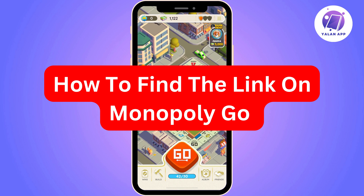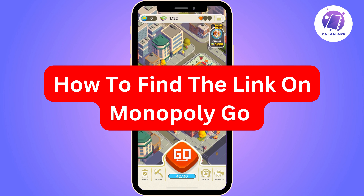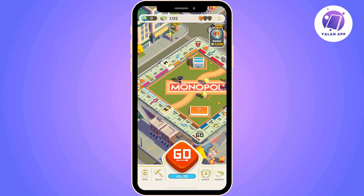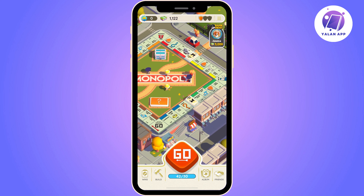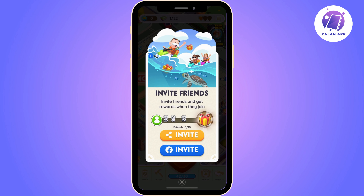In this video I'm going to show you how you can find your Monopoly Go link. You will need to open Monopoly Go. Once it is open, click on Friends. Once you click on Friends, you can see two different buttons — you need to click on the Invite Link.